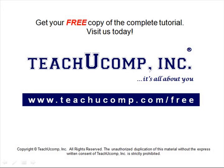Get your free copy of the complete tutorial at www.teachucomp.com/free.